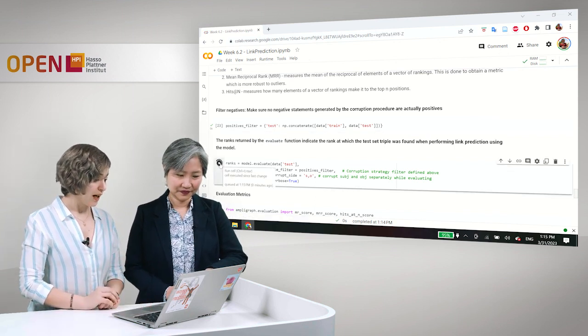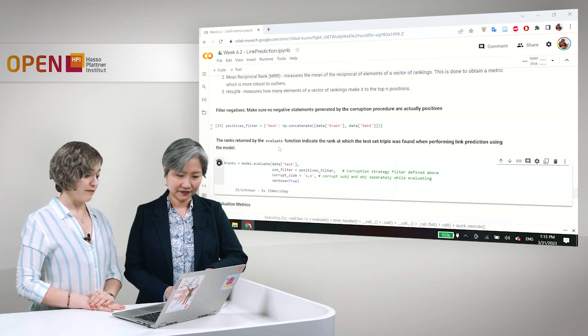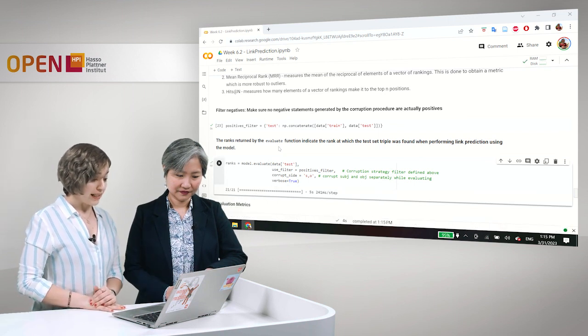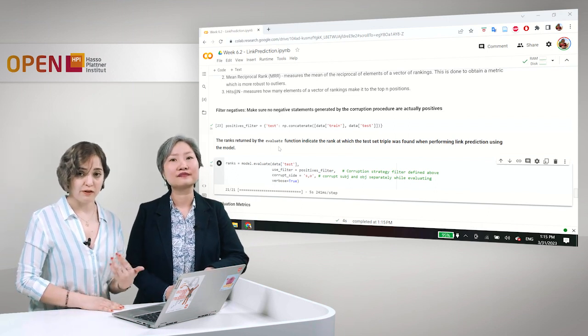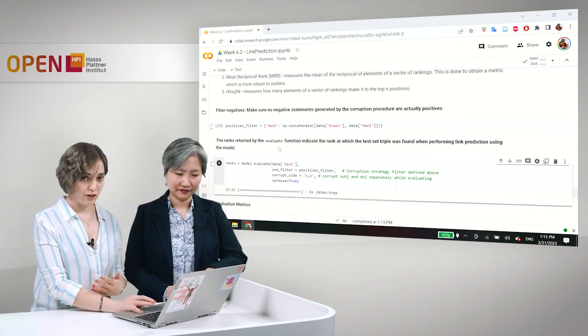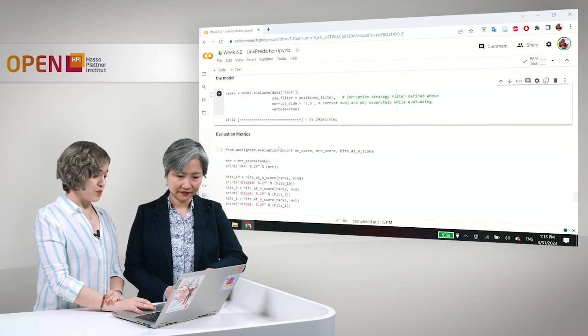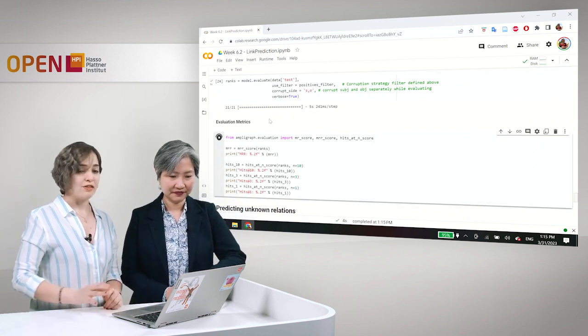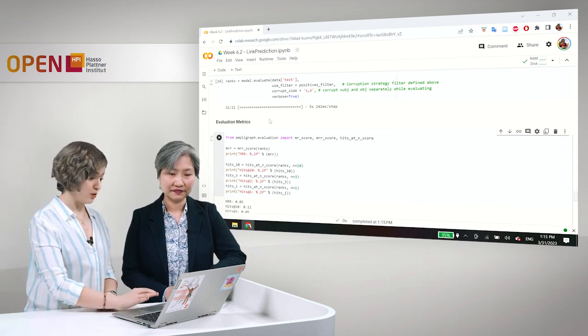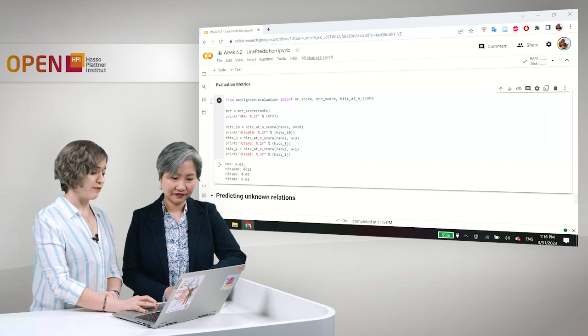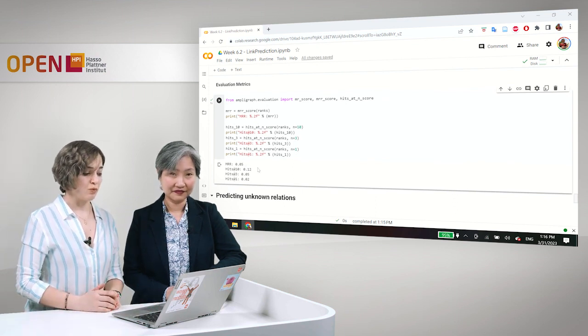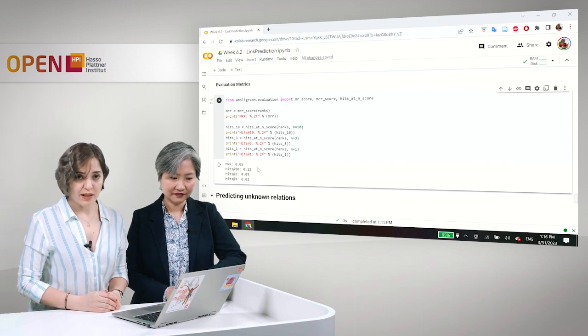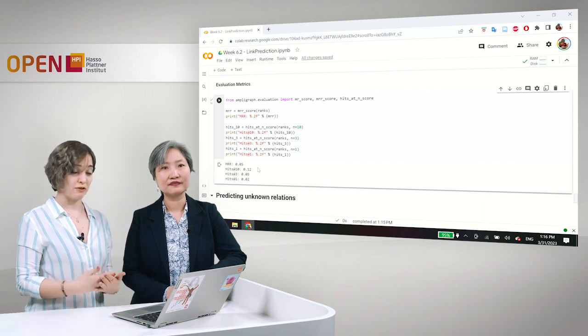And in the corrupt side, we can define whether we want to corrupt subject and object separately while evaluating. We can specify that with this comma between subject and object. Or simultaneously, and then we would have to change the comma to a plus. Or if we want to only corrupt subjects or we only want to corrupt objects or relations.